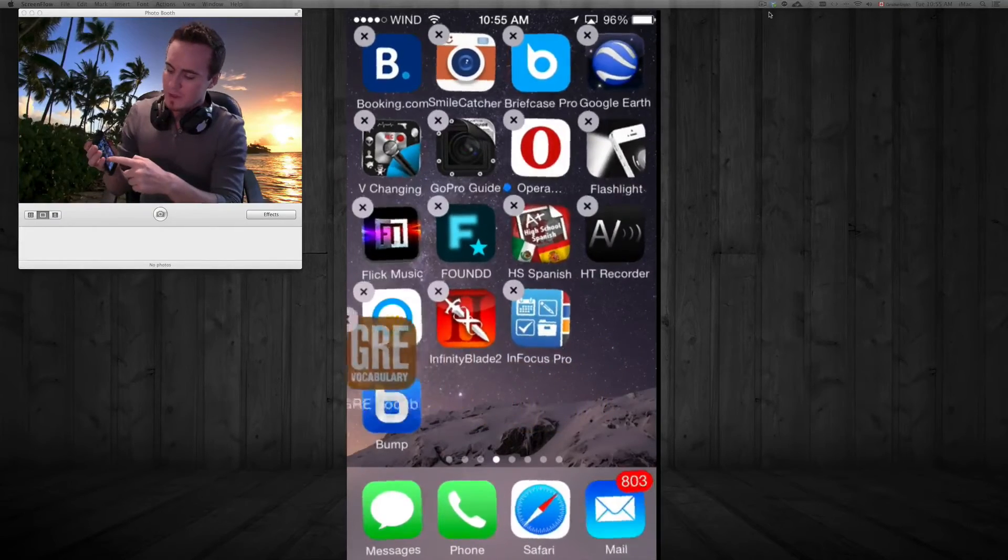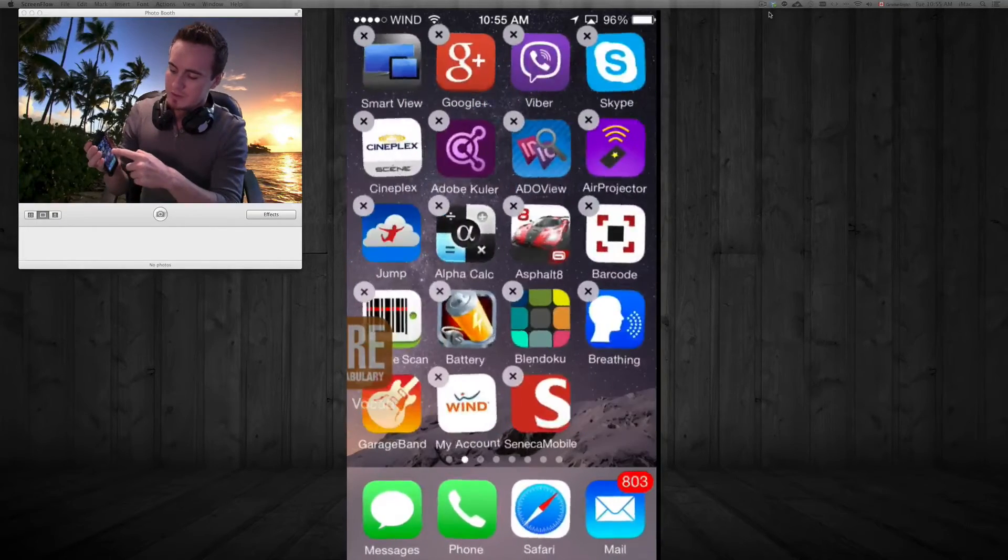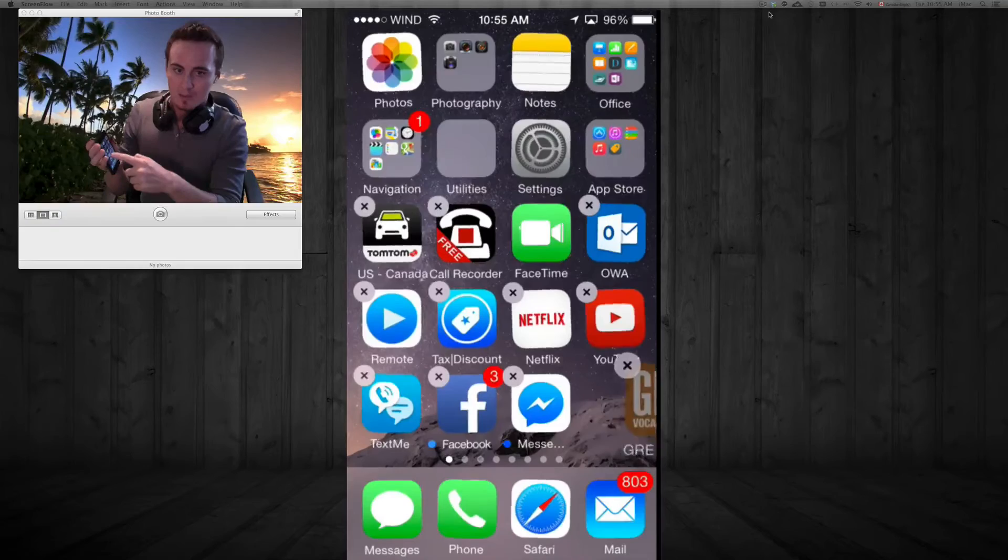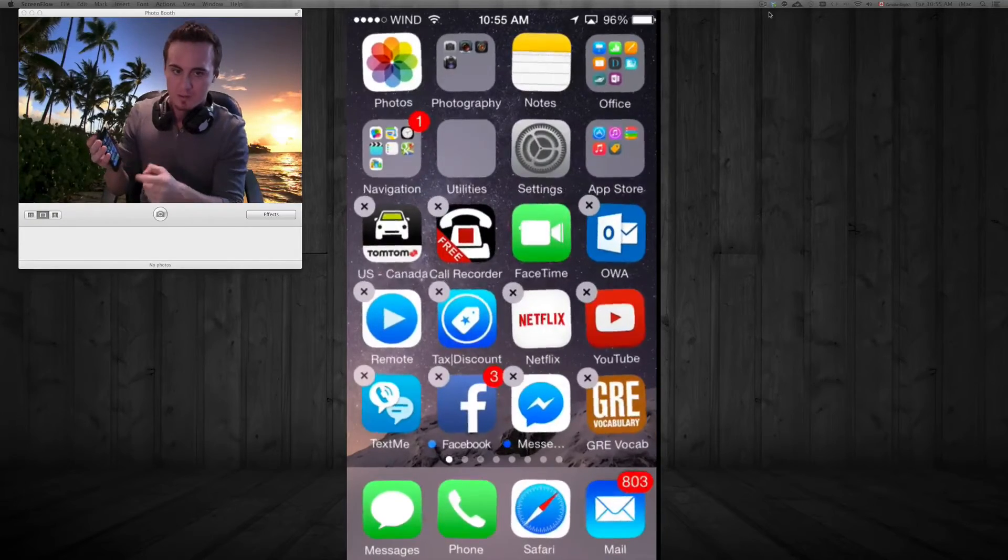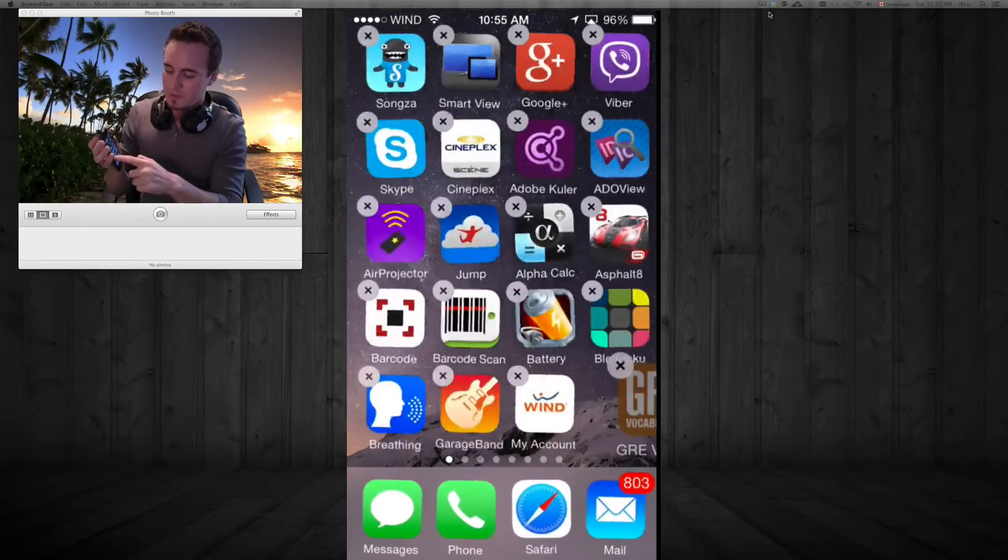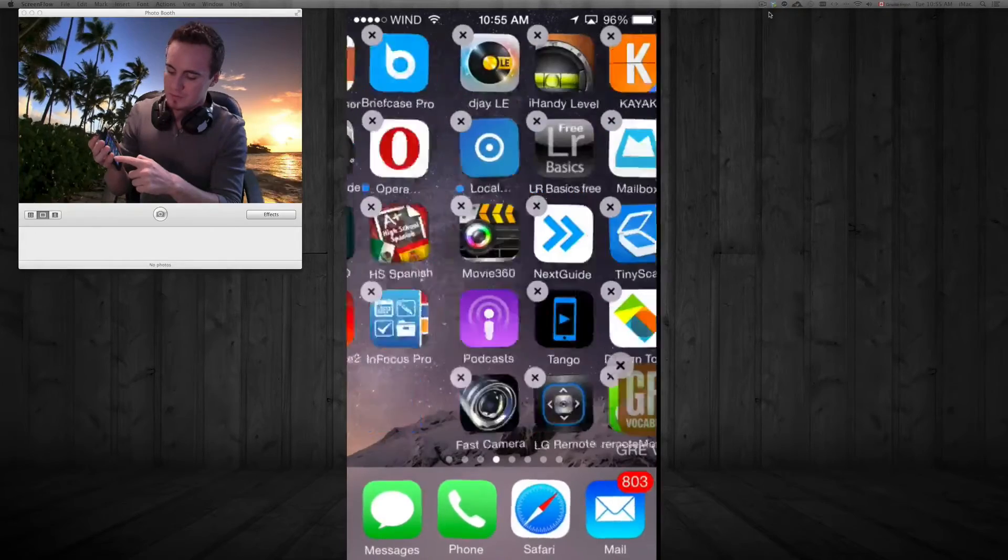Same thing if you want to move it to another screen. If I want to move it to the screen, I can just drop it here and that's it. If I don't want it there anymore, I can just go back to the screen where it was and just leave it there or another screen.